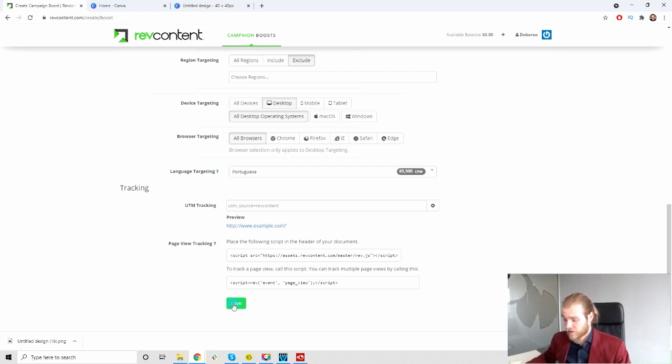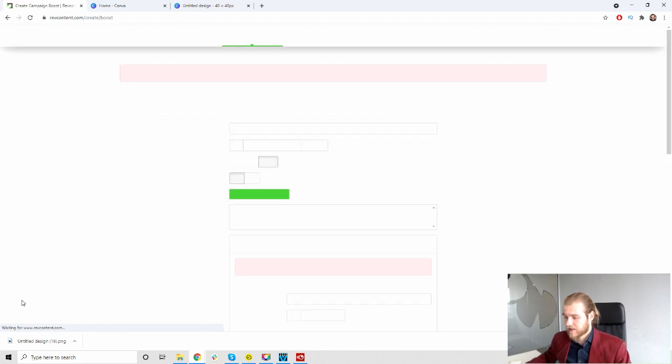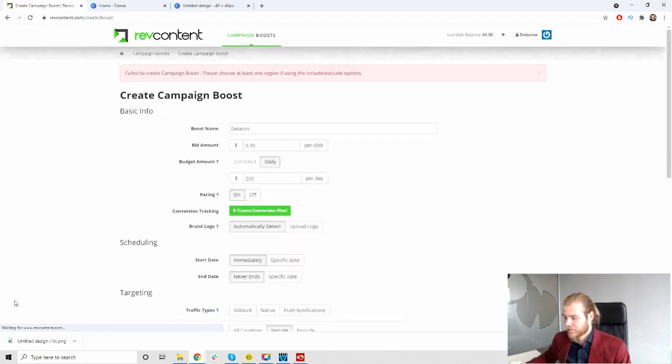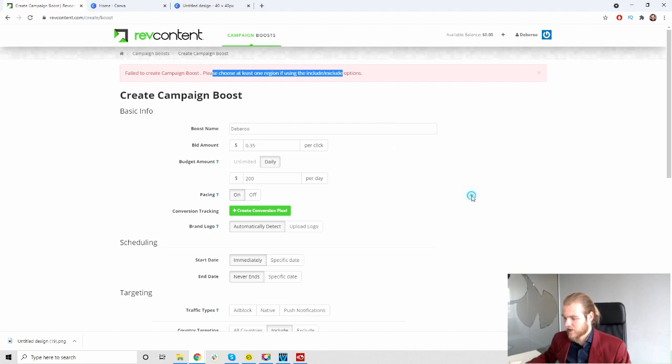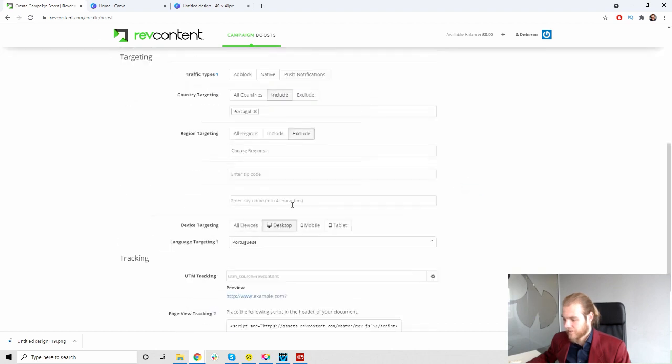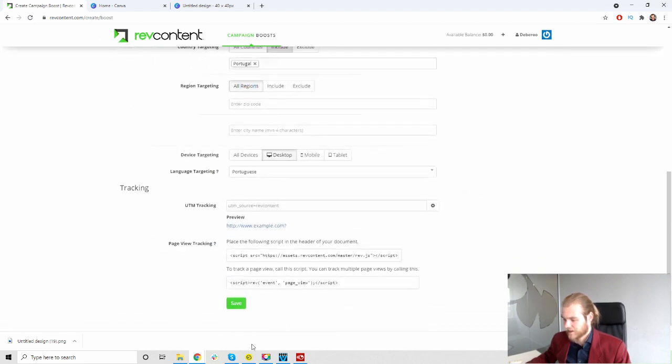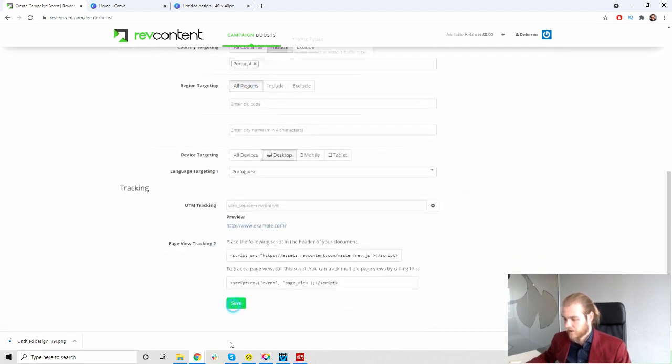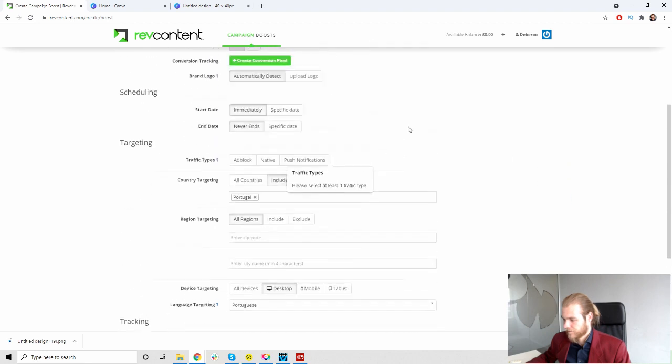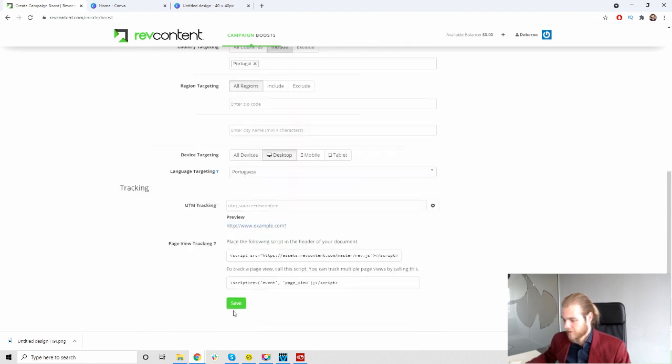Let's save this for now. Filter, create campaign boost, please choose at least one region. Oh okay, all regions. Perfect. Let's see if we can save now. Native ads, all right, that's better.